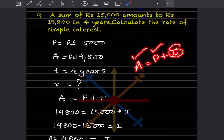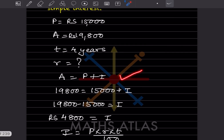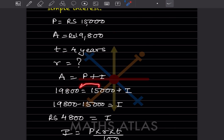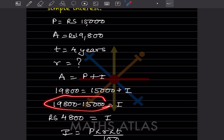Amount = P + I, so 19,800 = 15,000 + I. Rearranging, I = 19,800 − 15,000 = 4,800. So the interest is rupees 4,800.